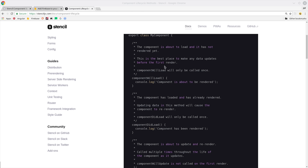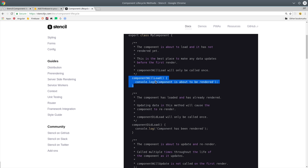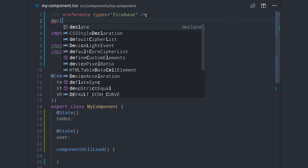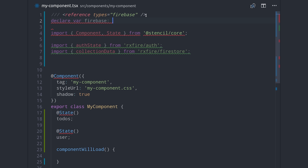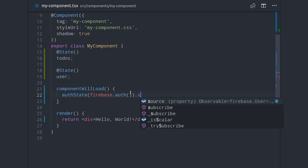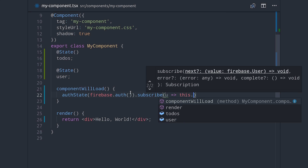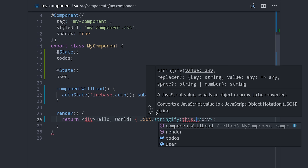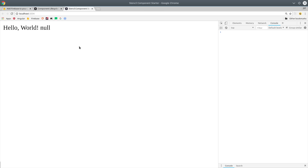The first thing we want to do in our component is observe the user's auth state. Stencil has a lifecycle hook called ComponentWillLoad, which is roughly the equivalent to ngOnInit in Angular. We've initialized Firebase outside of this component, so I'll declare a global variable for Firebase typed to the Firebase app for IntelliSense in VS Code. In the ComponentWillLoad lifecycle hook, we'll subscribe to the auth state of the Firebase user, and the emitted value will be set to the user property on our component, causing a re-render. For now, we'll inspect the result by JSON stringifying the user object — and you'll notice it says null because we're not logged in.